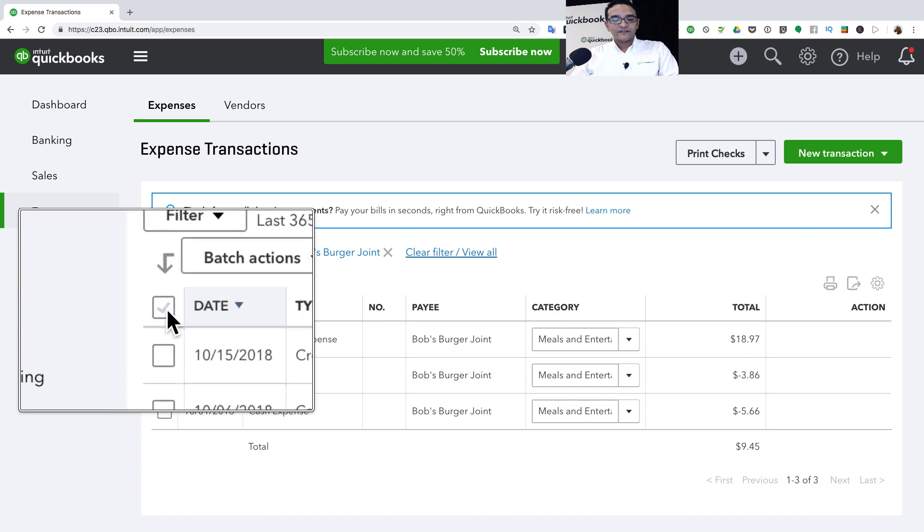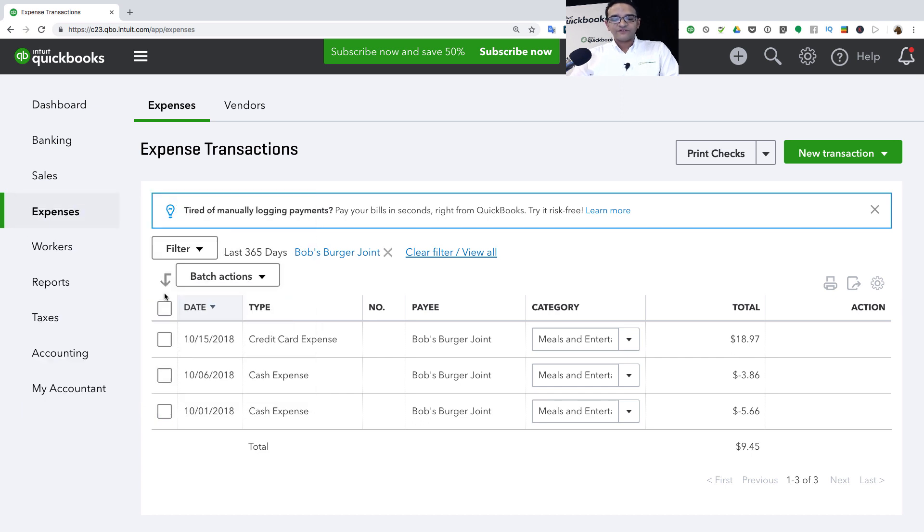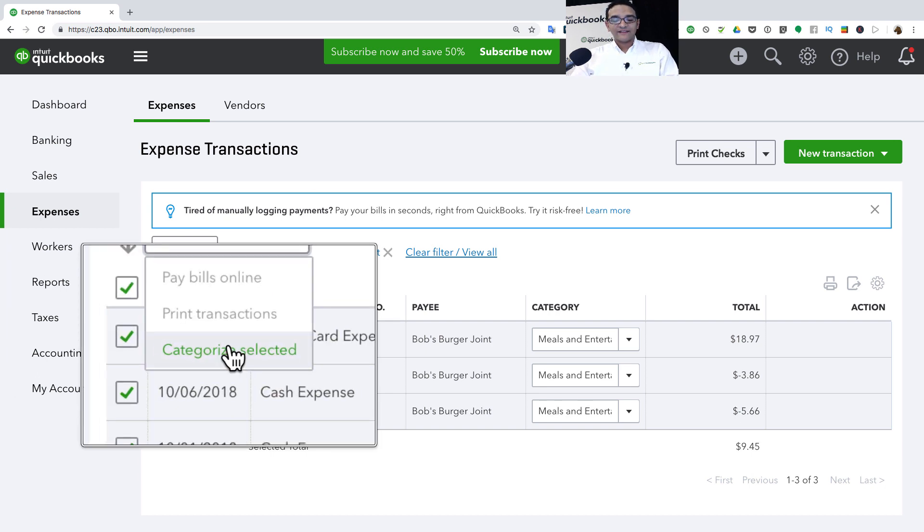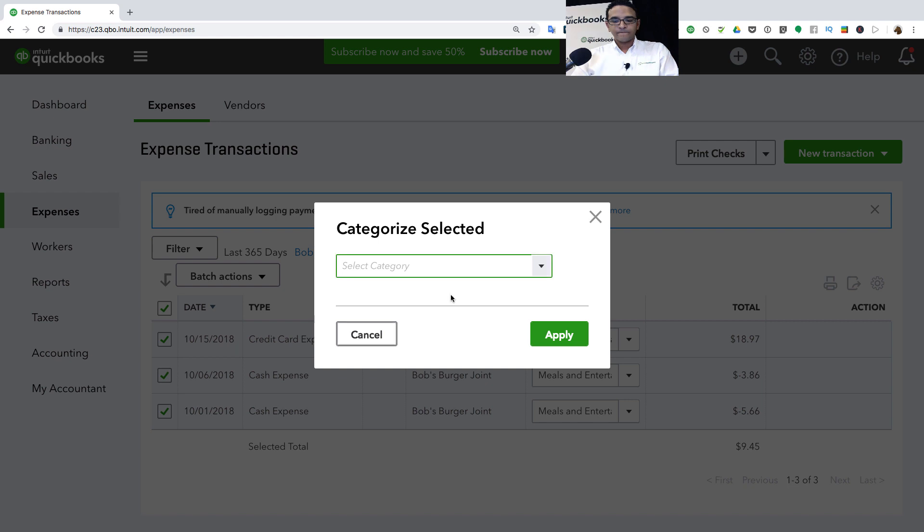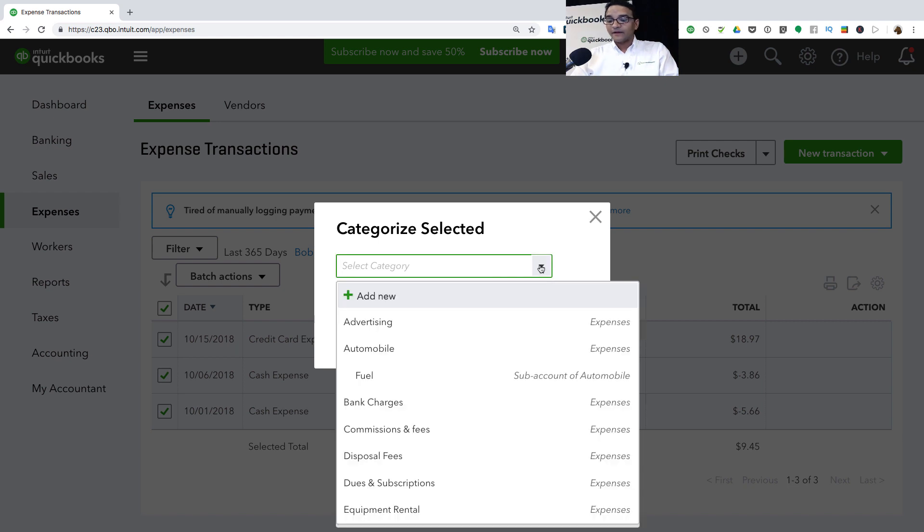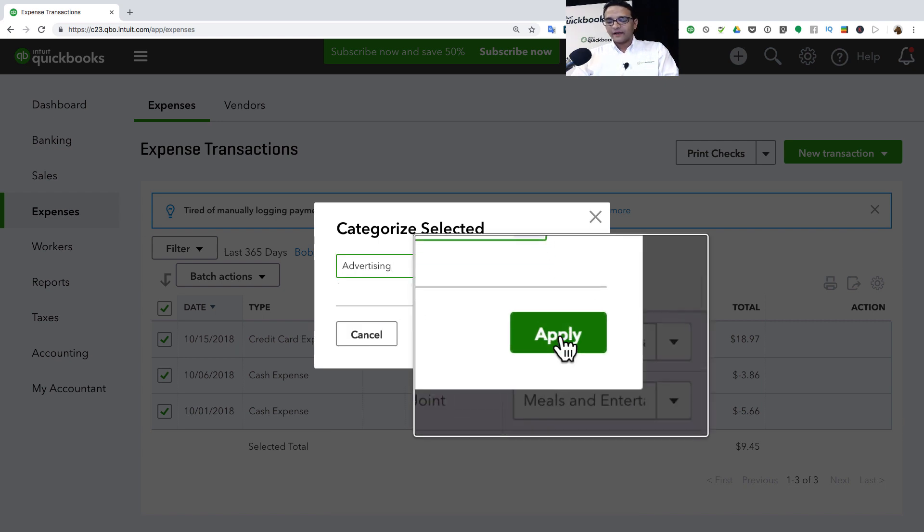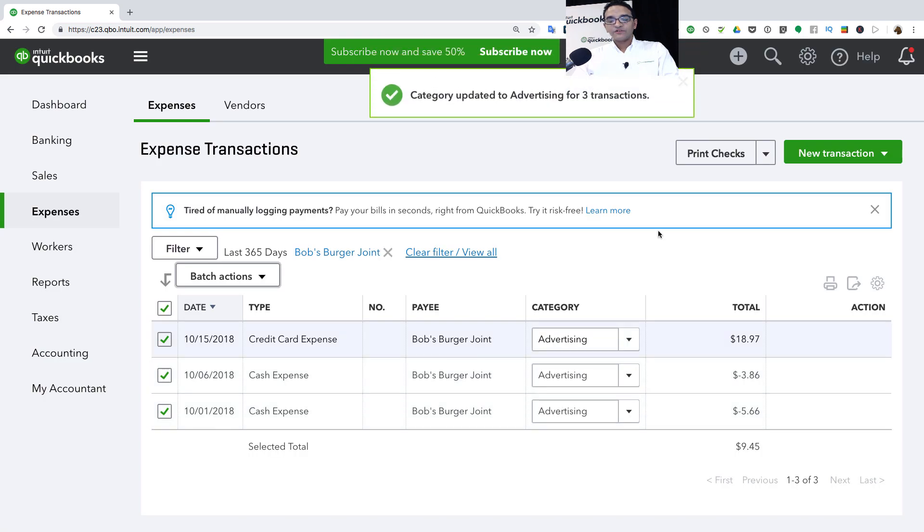I'm going to go ahead and click on this little checkbox here under Batch Actions. That will select all transactions at the same time. Then you can click on Batch Actions, click on Categorize Selected, and then you can click on the category. We're going to put Advertising, click on Apply, and it will change all the categories in one shot.